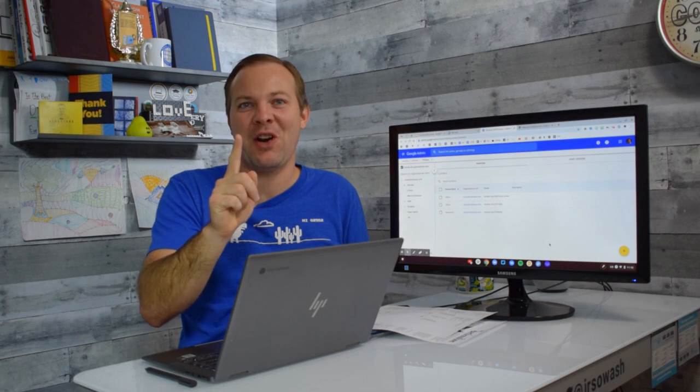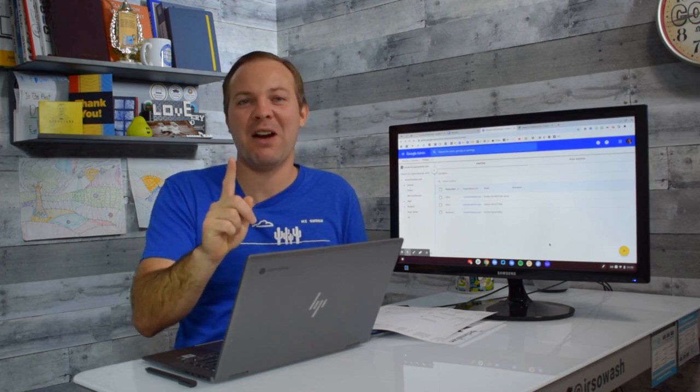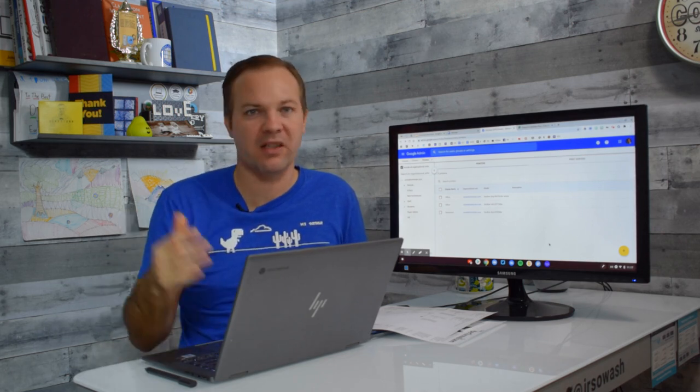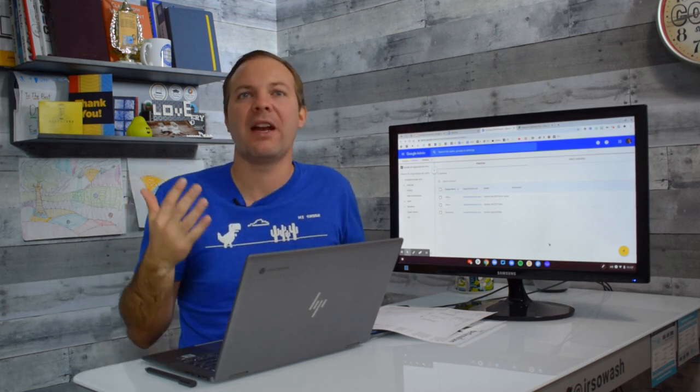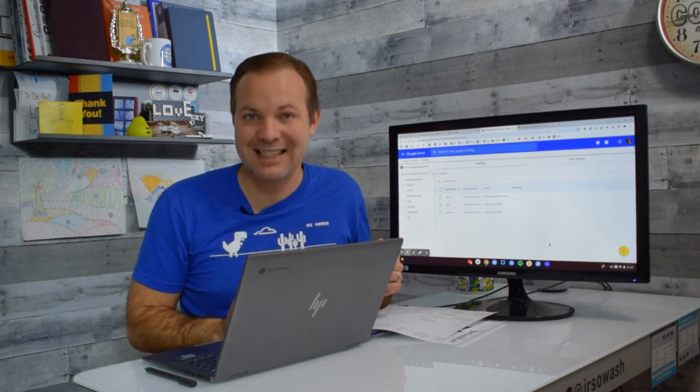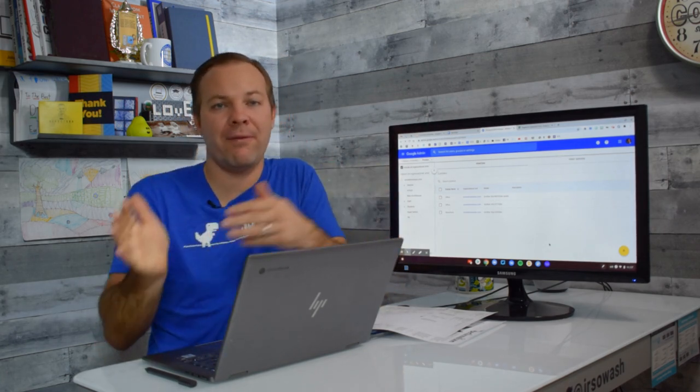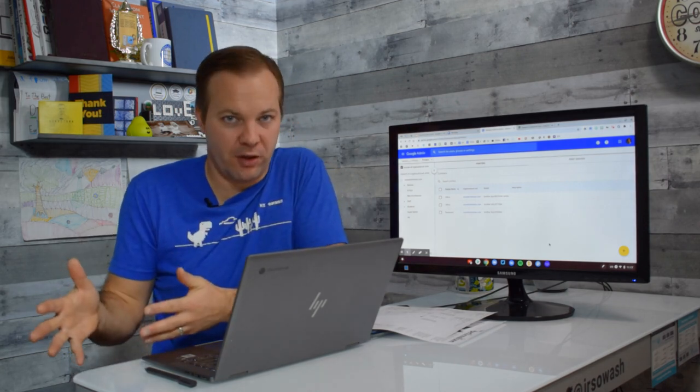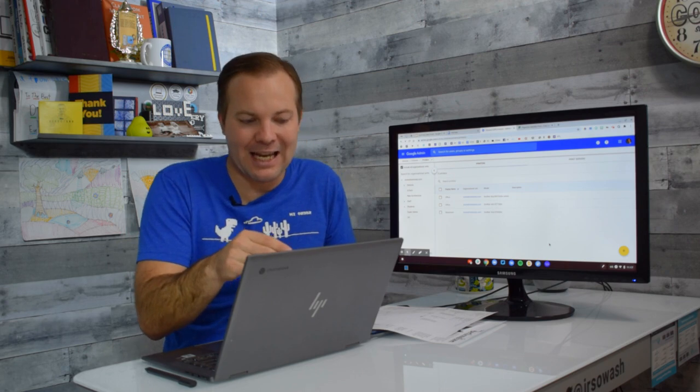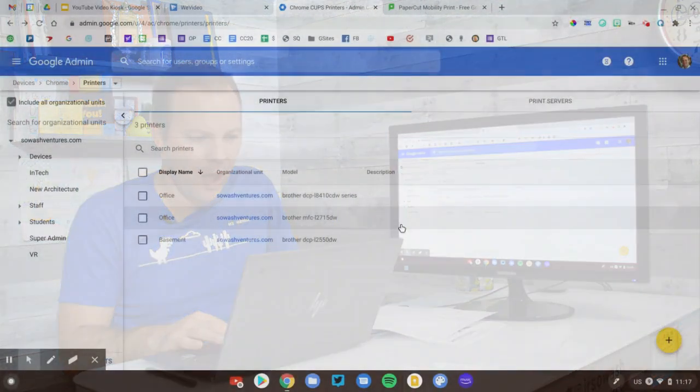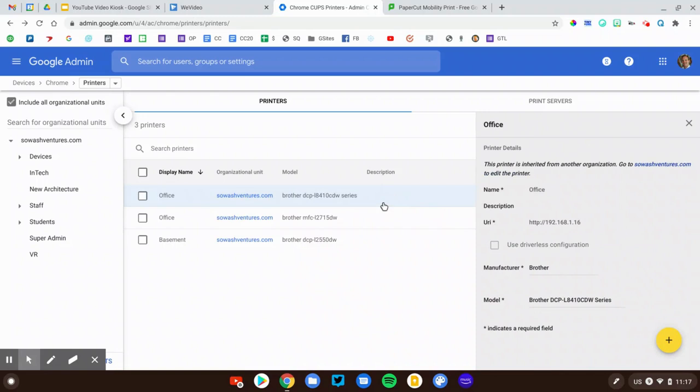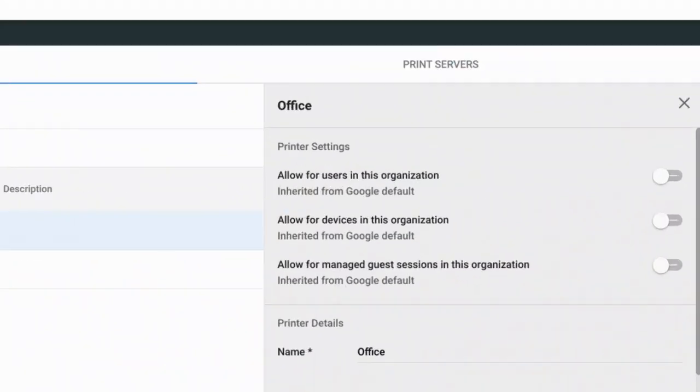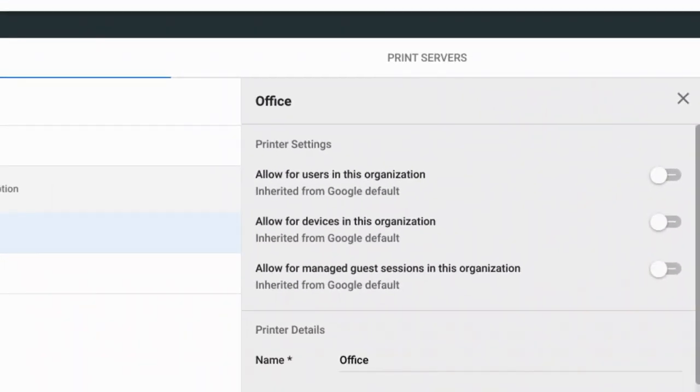Now, this part here caused me all kinds of aggravation and confusion because I added my printer in. I confirmed the details. I knew it was correct, but I still couldn't print. There's a second step that you have to do. You have added your printer, but you have not provisioned your printer. Once you add it in, you then need to click on that printer, and a little side panel will open up along the left. And you actually need to go through here and toggle these switches to actually make the printer visible to your users.